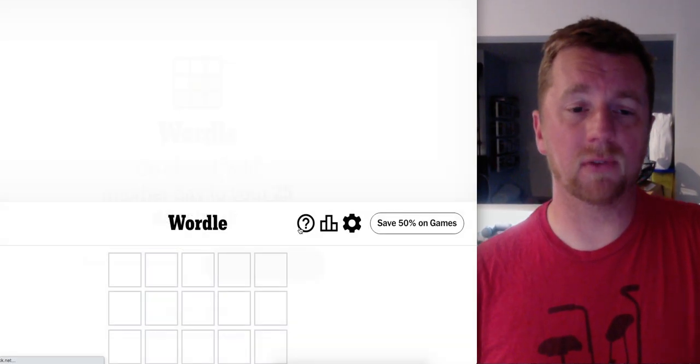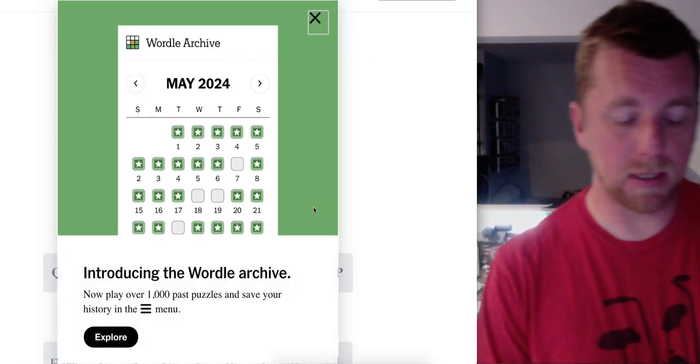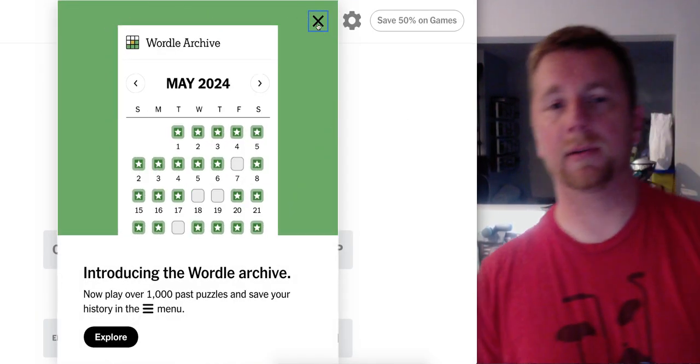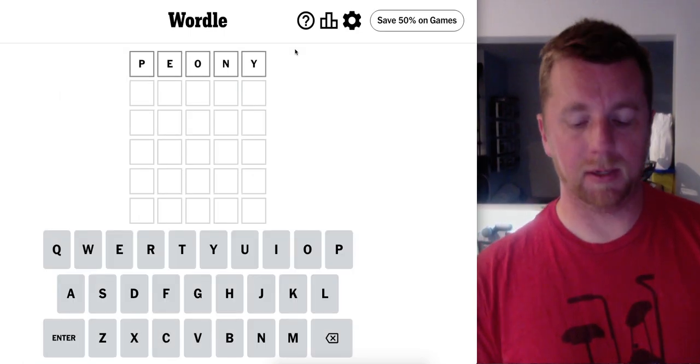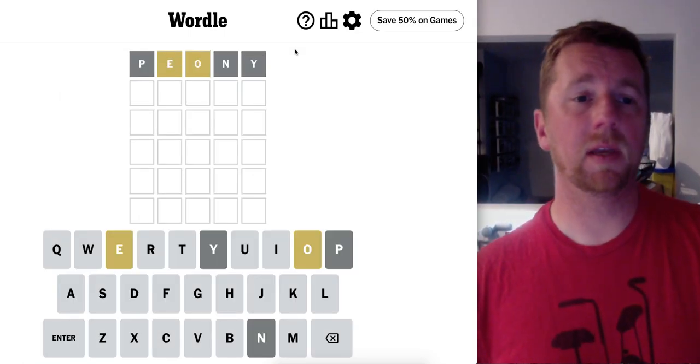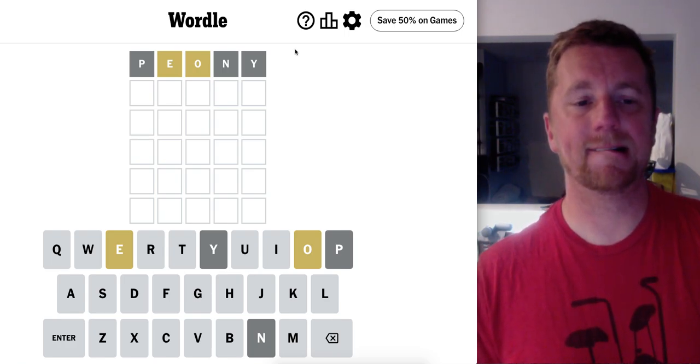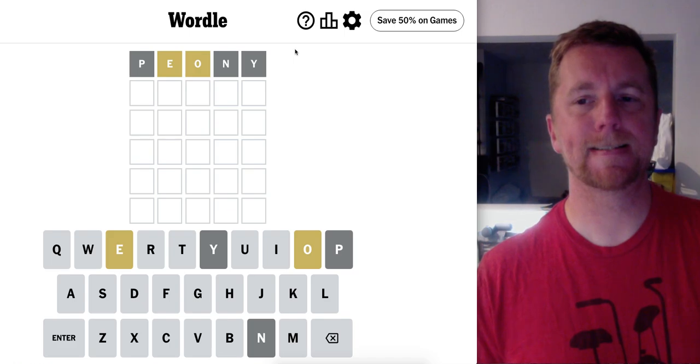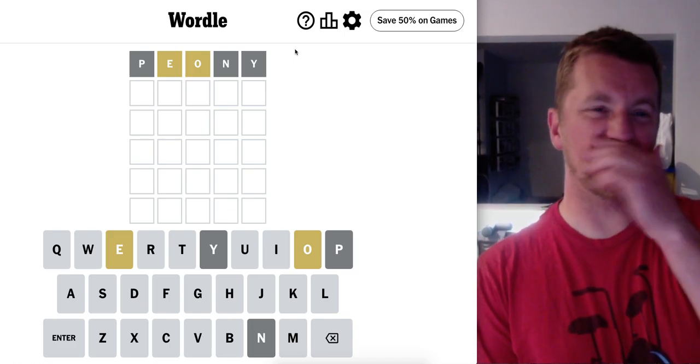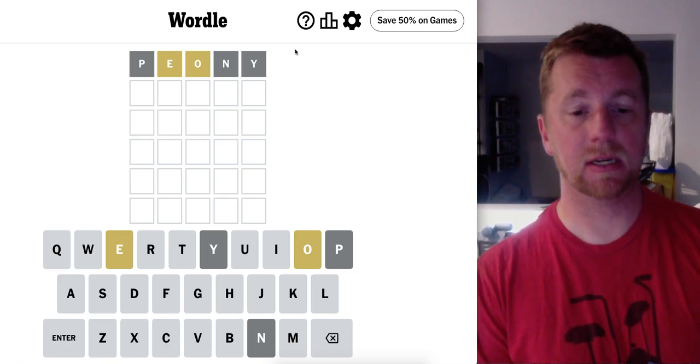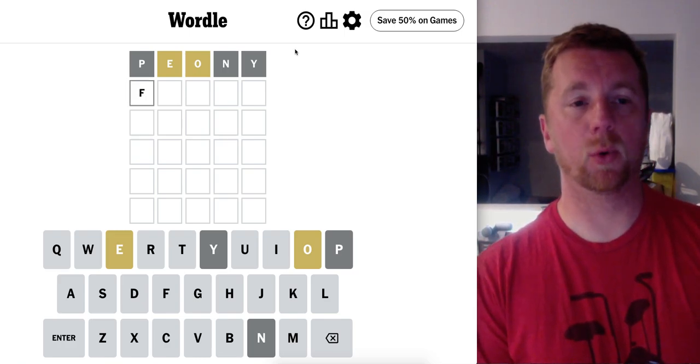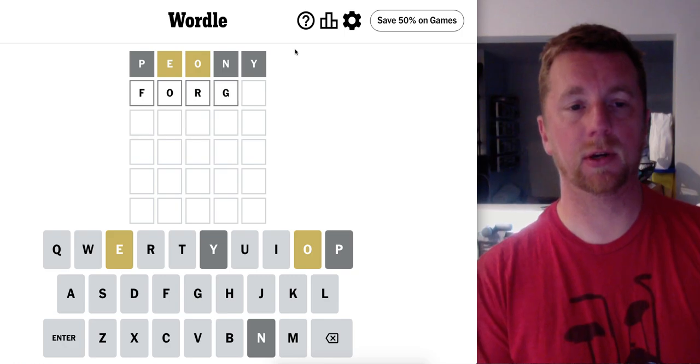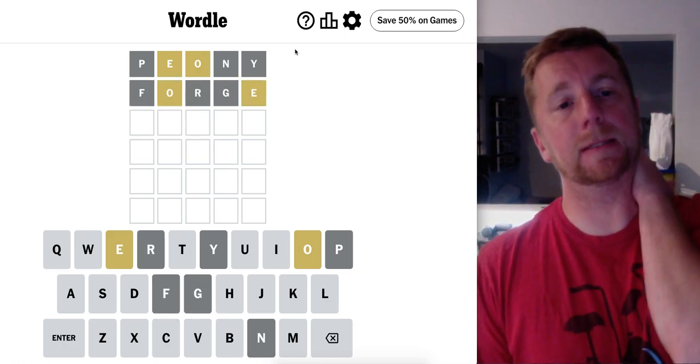Hopefully everyone's having a great day. P, E, O, N, Y. Oh boy, this is back. Alright, Peony. E and O out of position. Okay. I think O might be second and E is last. Forge, I guess. Let's try Forge. Nope.